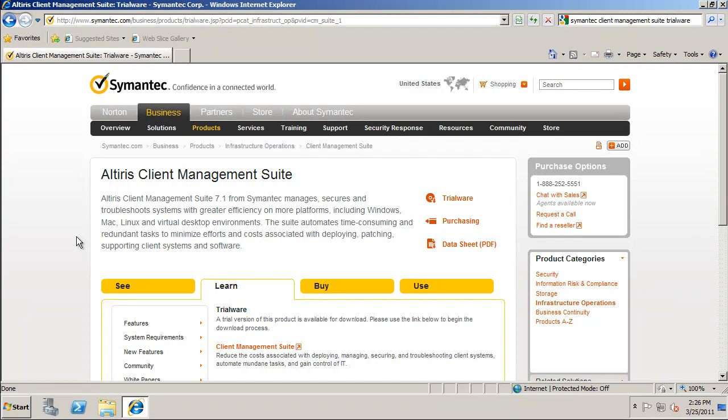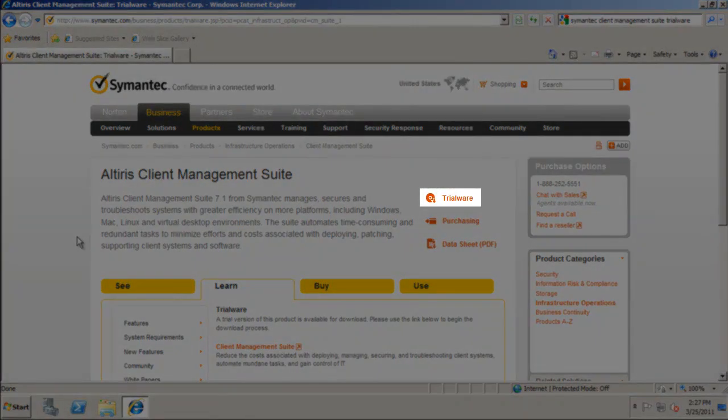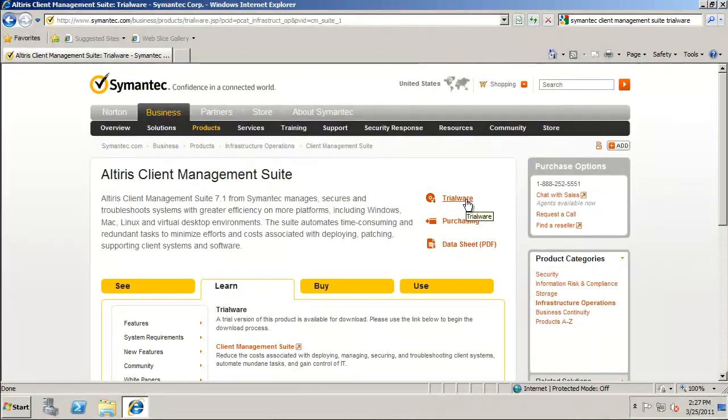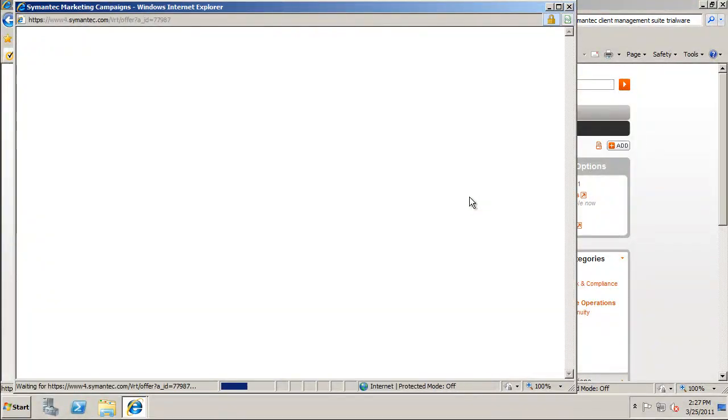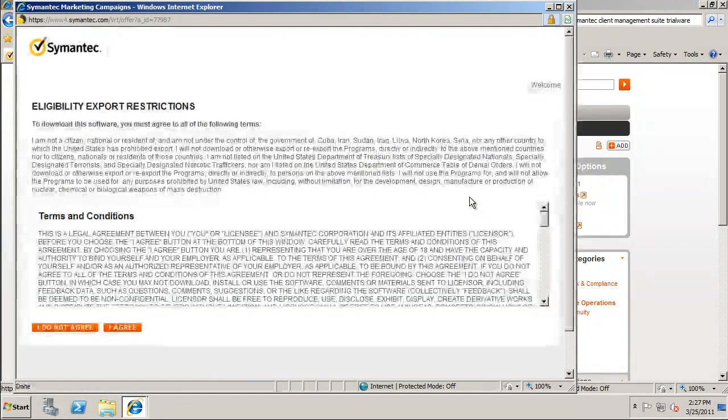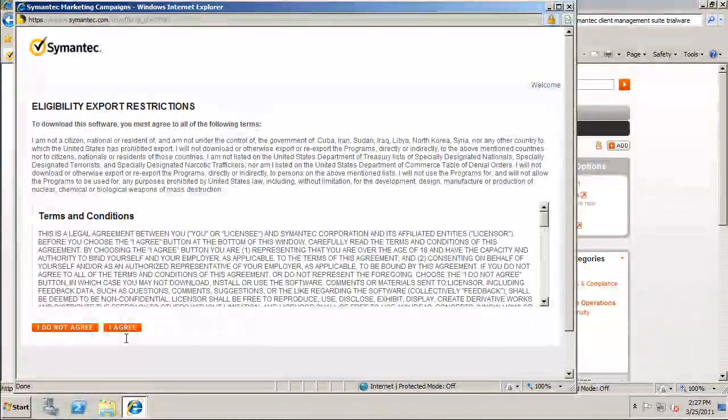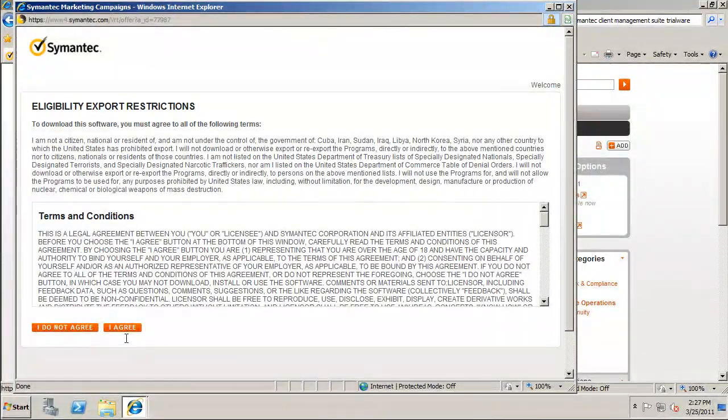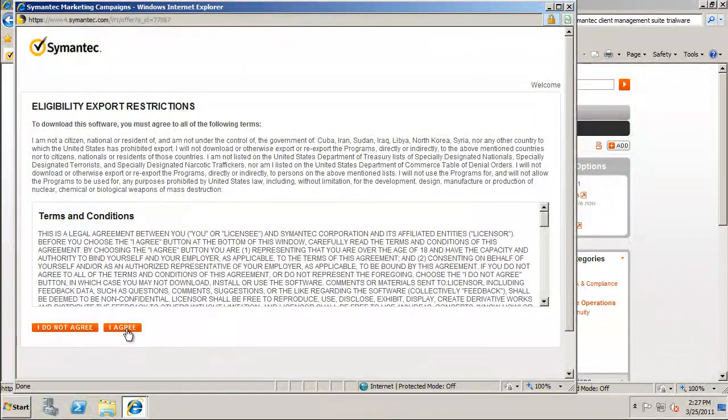This takes you to the AlterEgos Client Management Suite landing page. On this page, you should see an icon with the word Trialware beside it. Click the Trialware icon. This will bring up a new window entitled Eligibility Export Restrictions. You will need to click on the I Do Not Agree or the I Agree button. You will only be able to download the SIM installer if you select the I Agree button.